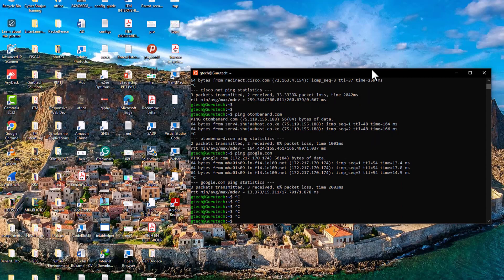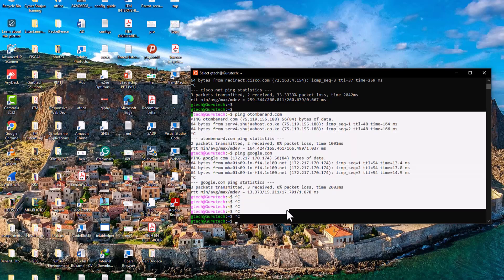Thank you so much, guys. I believe this video has helped you with three things: how to install a Linux terminal on Windows 10 or Windows 11, how to resolve minor issues associated with installing the Linux terminal, and how to enable internet access and correct name resolution on your Ubuntu system running on Windows 10 or Windows 11.